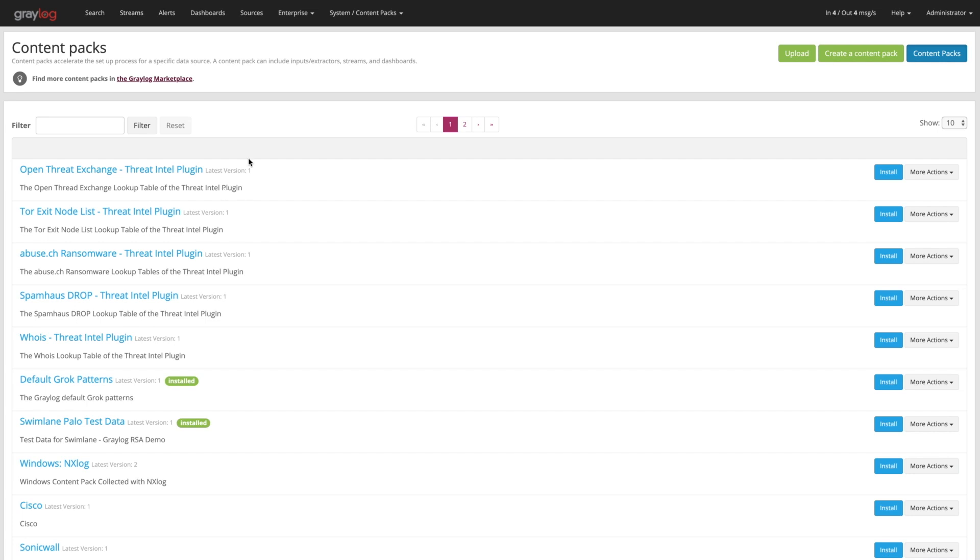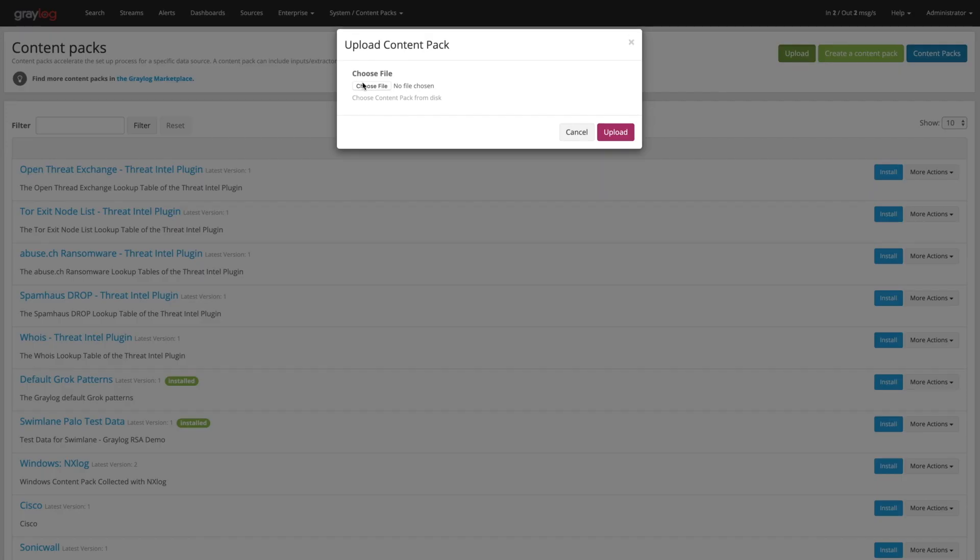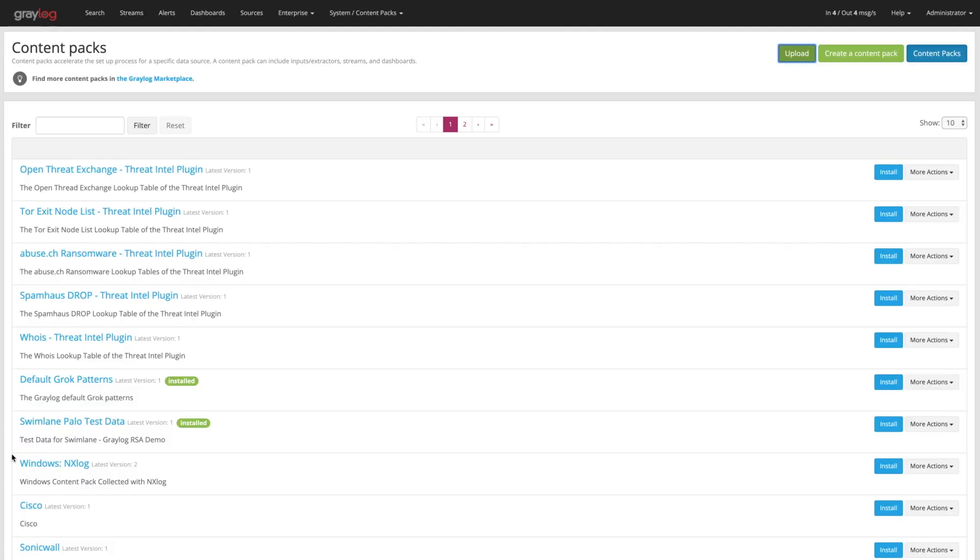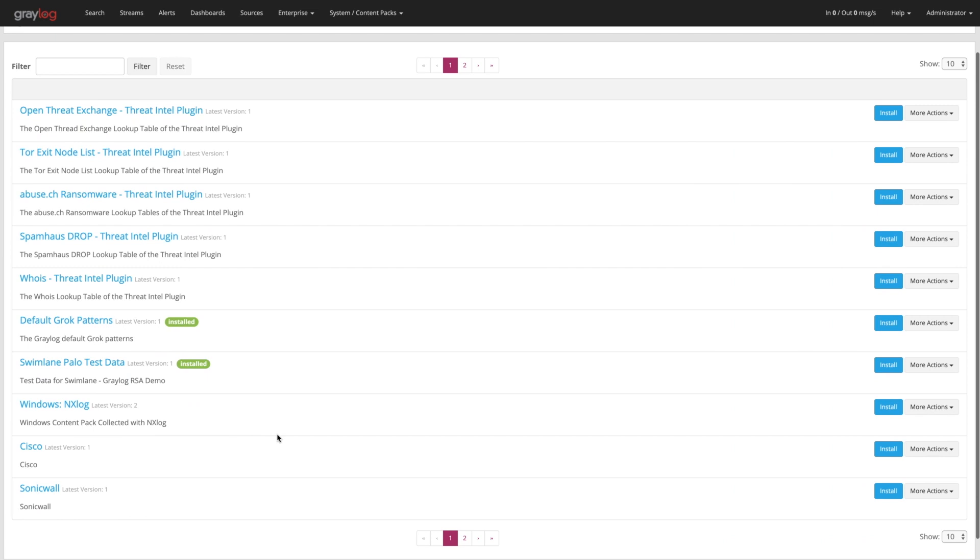You come back into this content pack section here in your Graylog instance, say upload, and then you pick that JSON file. And once you upload it, it will then show up in your list.